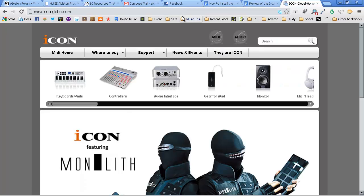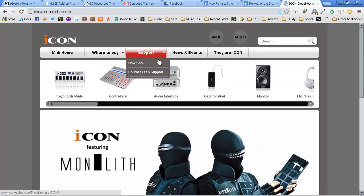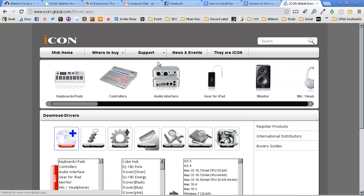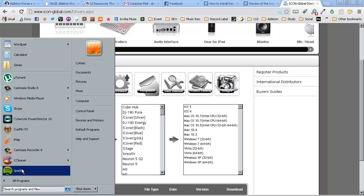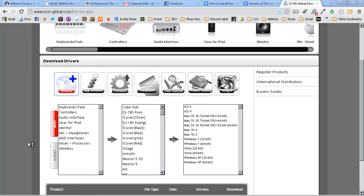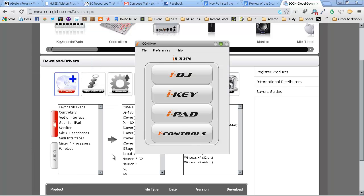First thing you should do is go to the iCon website and download and install the newest drivers. After you've installed the drivers and software, open up the iMap controls.